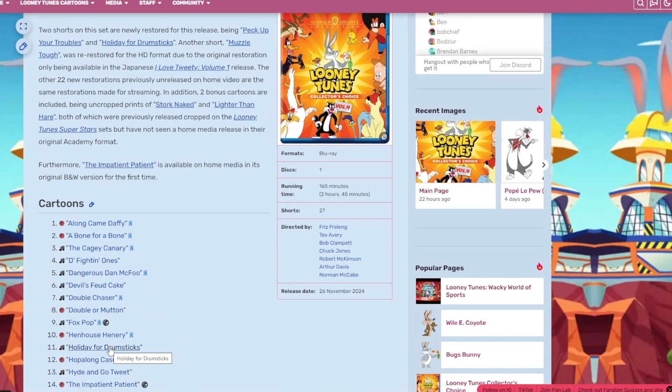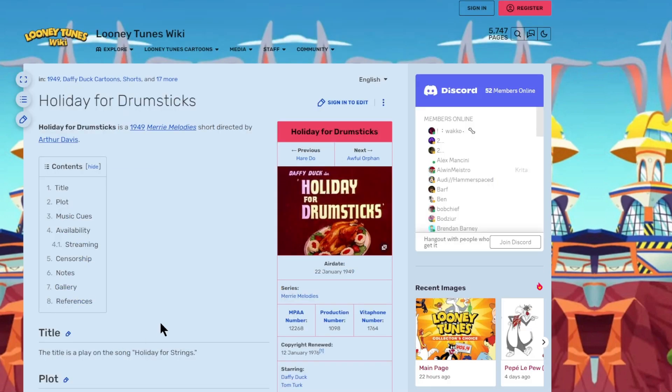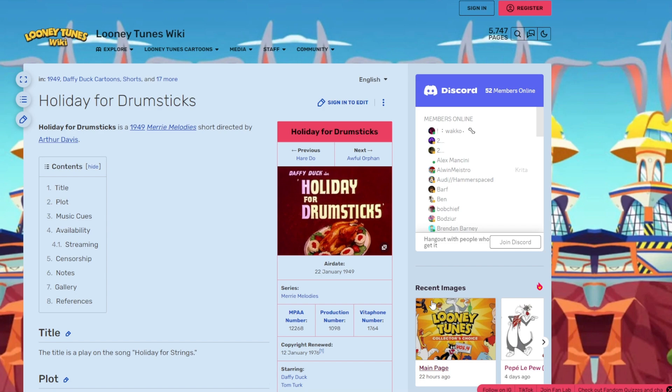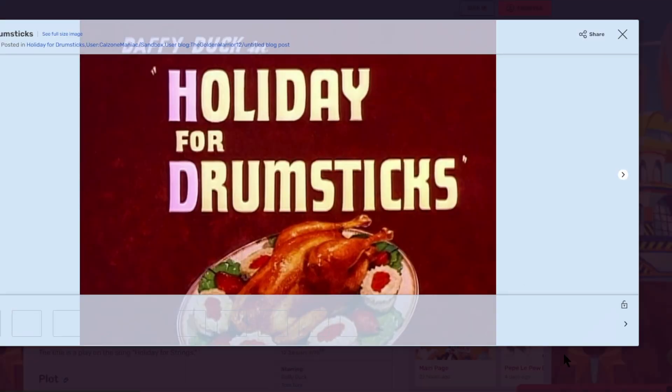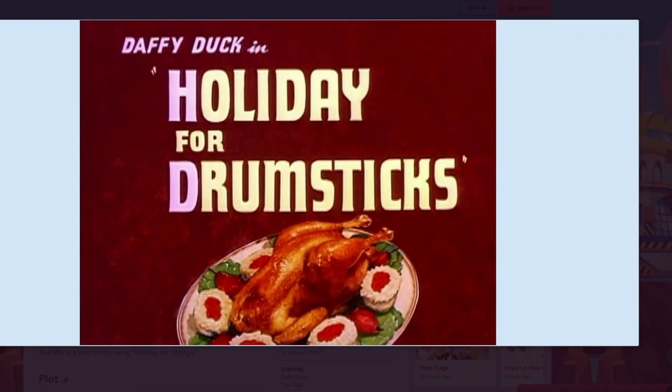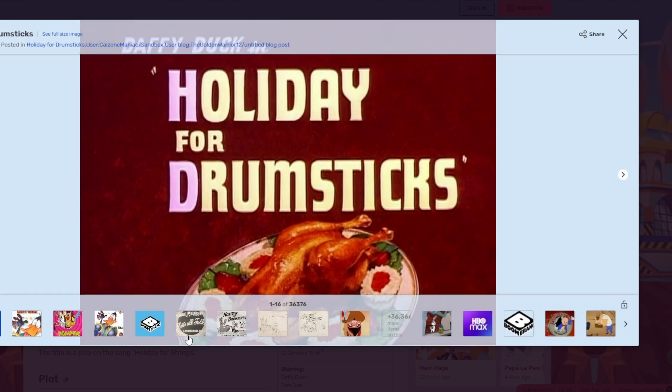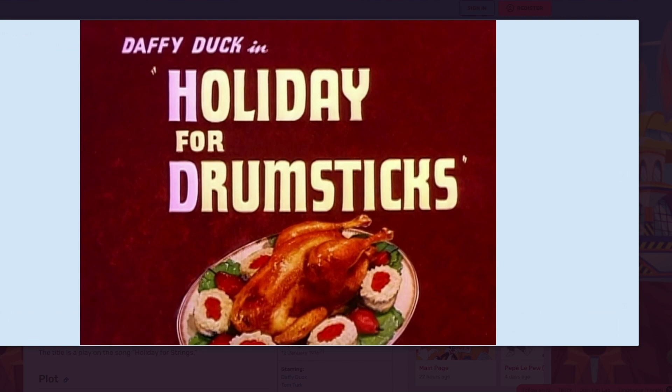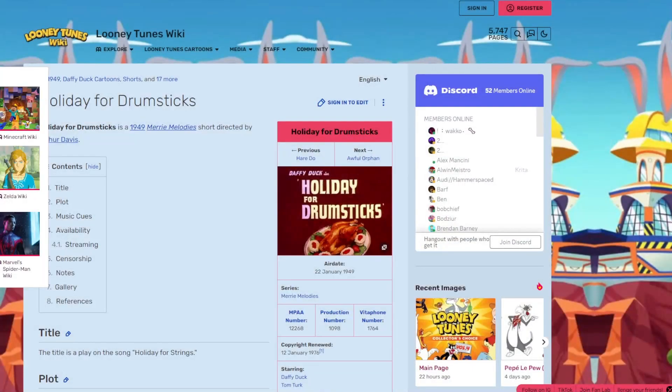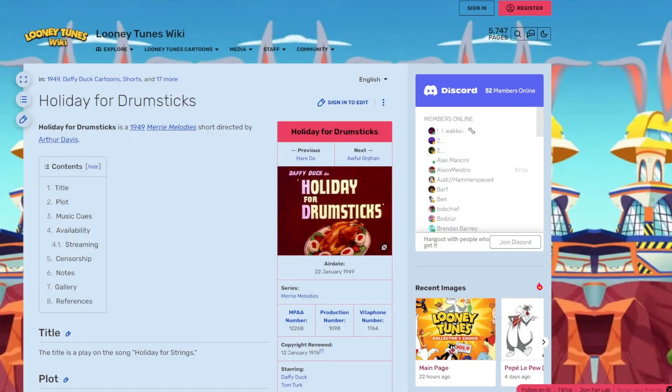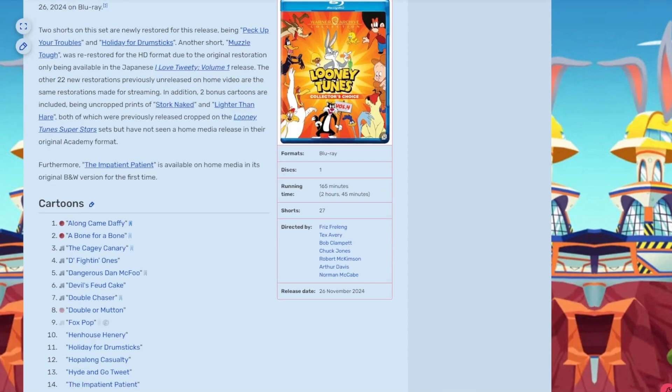Holiday for Drumsticks is episode eleven, which is a Daffy Duck short. Daffy Duck is my favorite character, so I'm all for it. It has a nice title card. Very simple. Very cool. Starring Daffy Duck and Tom Turk.